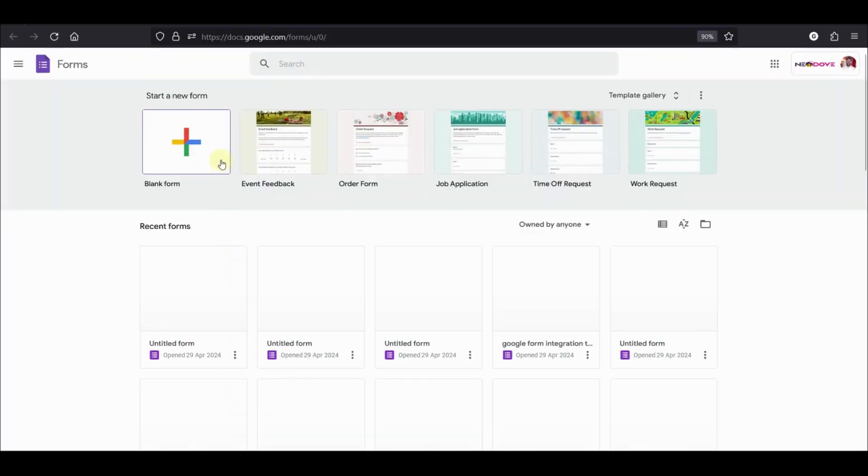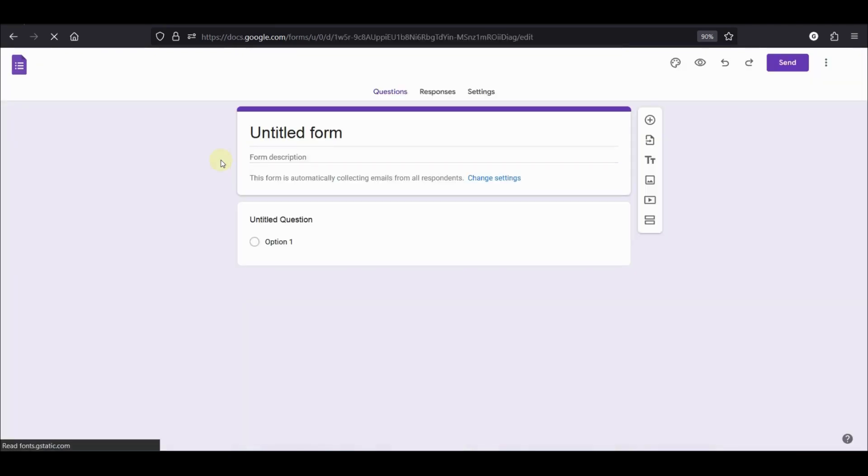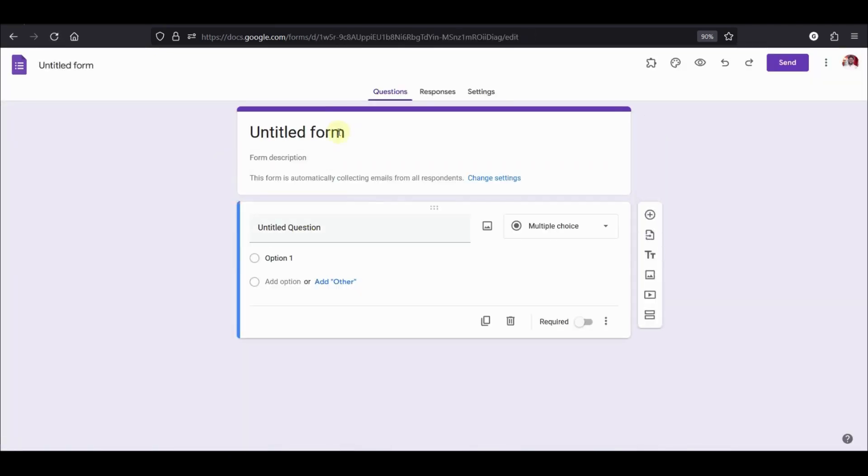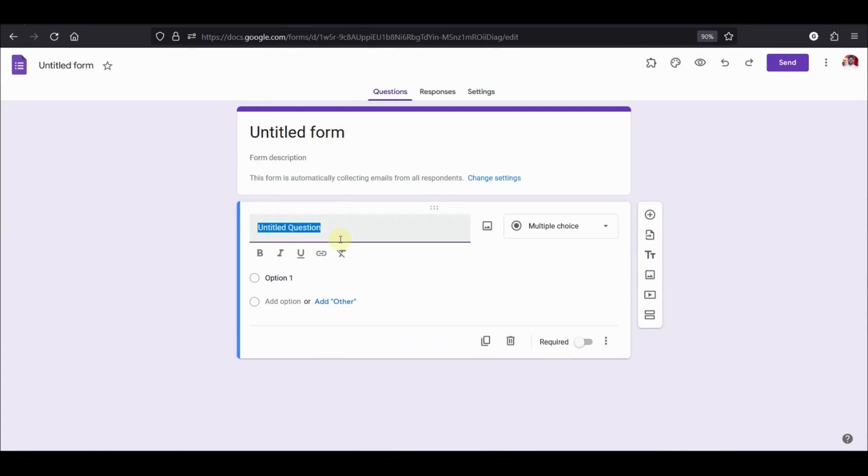We will create a new blank form. Let's add a few questions.